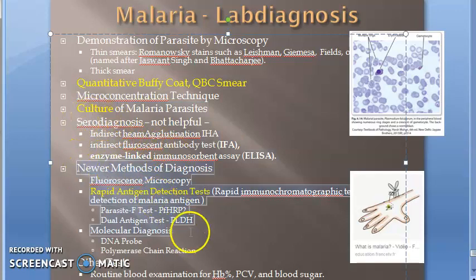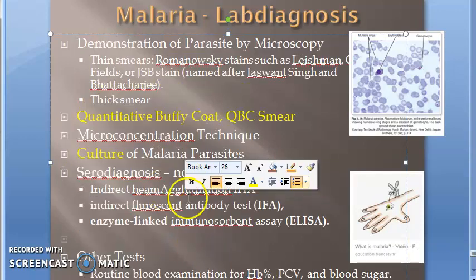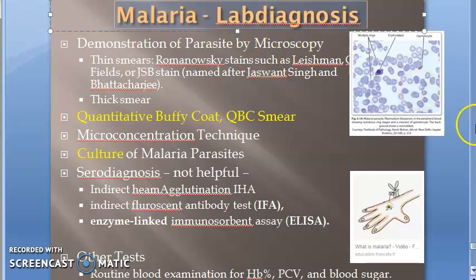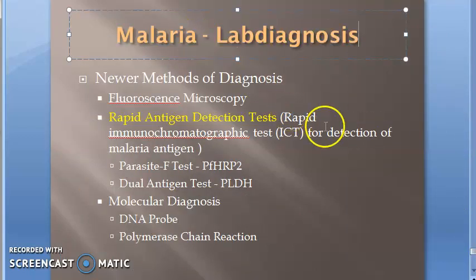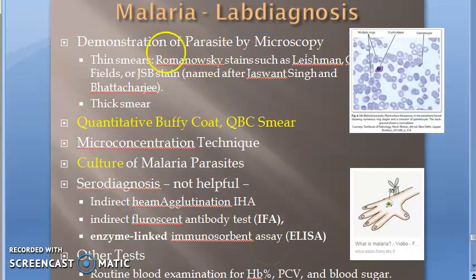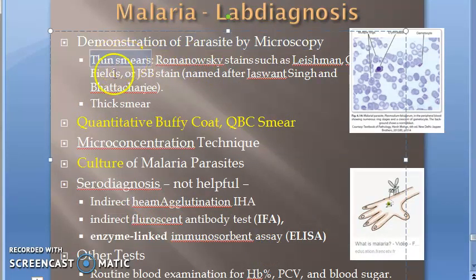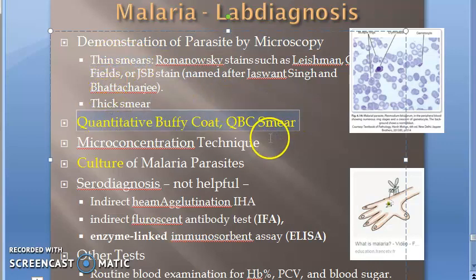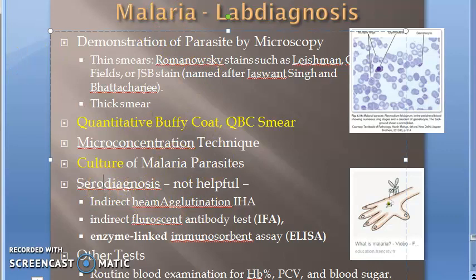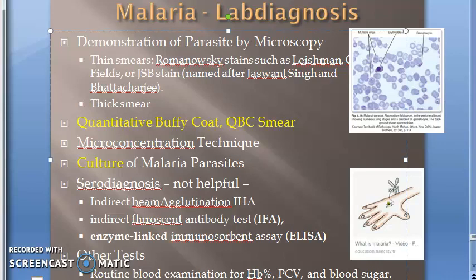There are also newer methods of diagnosis which we will look at shortly. To summarize the headings so far: demonstration of the parasite by microscopy including thin smear and thick smear, QBC smear, micro concentration technique, culture, and serodiagnosis — with IHA, IFA, and ELISA listed under serodiagnosis, though it is noted as not very useful.